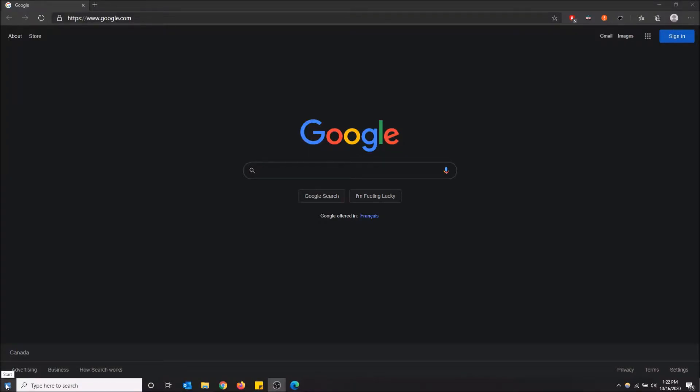What's going on guys? So today I'm going to show you how to get developer tools in Microsoft Edge. So there's actually two ways of how to do this.